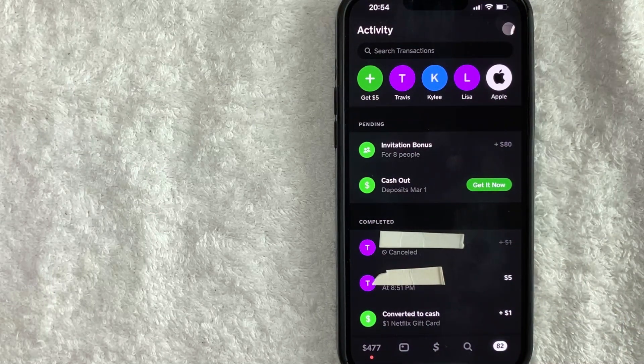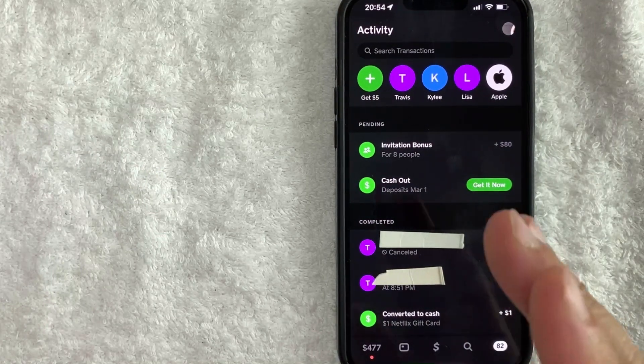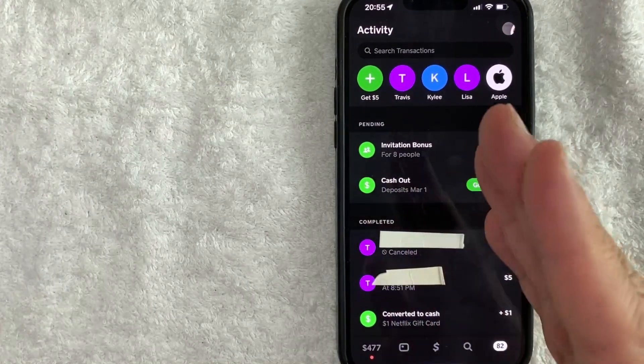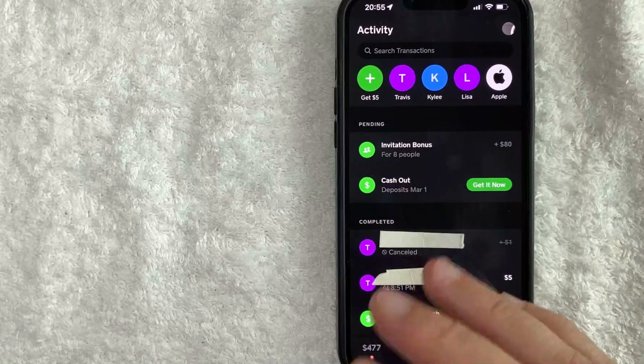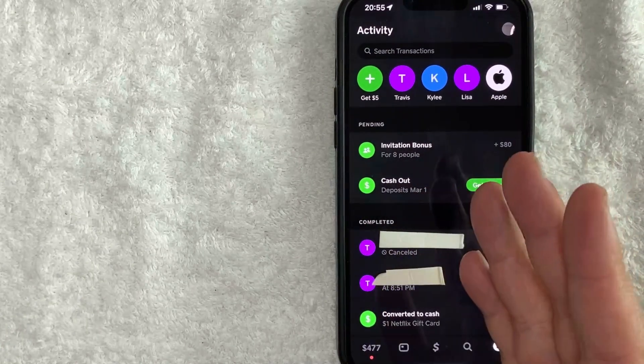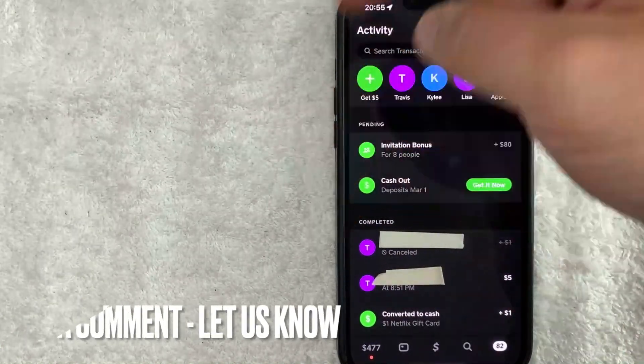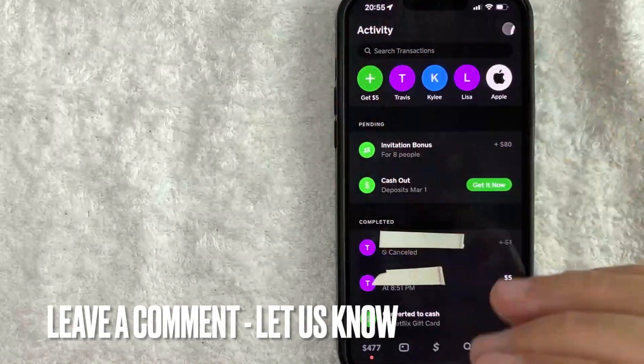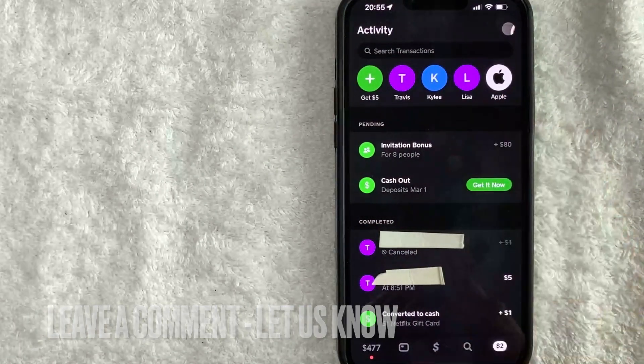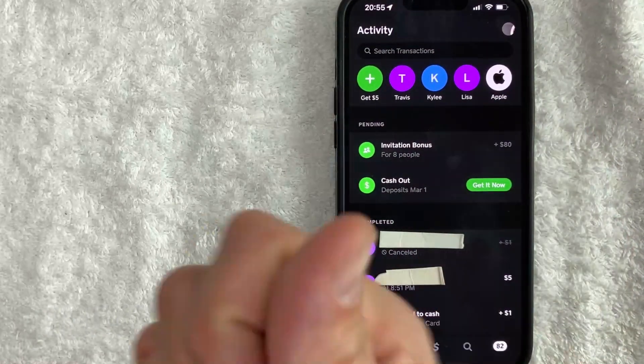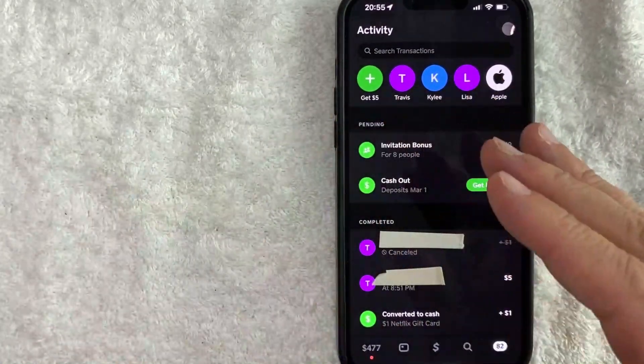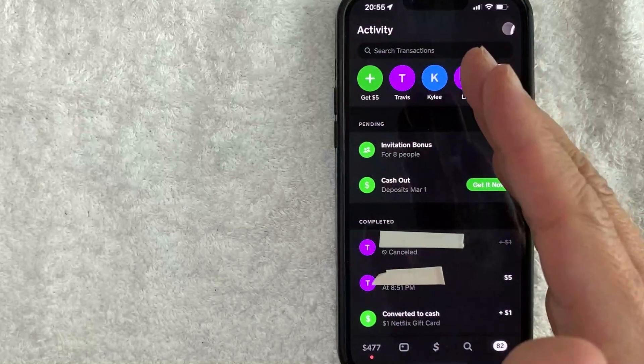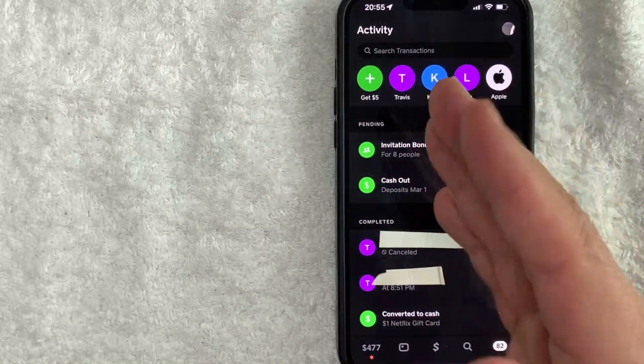So there you have it guys. If you're looking for information on how to cancel a payment request on Cash App, that's the easiest way I know how to do it. If you know an easier way, be sure to leave a comment below, let the rest of us know how you did it. Hopefully you found that video useful. If so, click thumbs up or maybe consider subscribing to my channel and I hope to see you on the next video. Thanks again for watching.